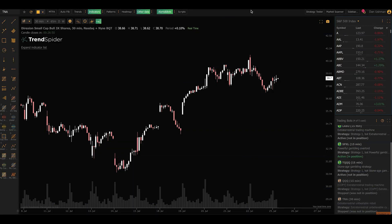This used to be something that you'd have to be a programmer to do. This was out of reach for most normal traders because most traders are not computer software engineers. We are traders.